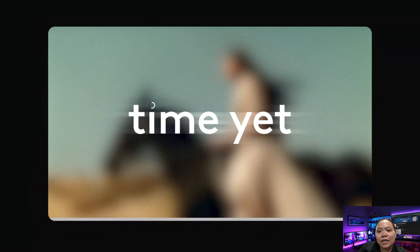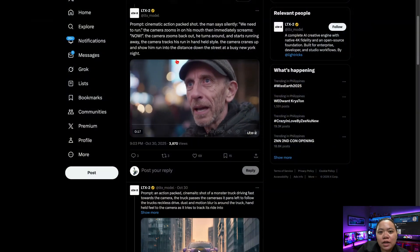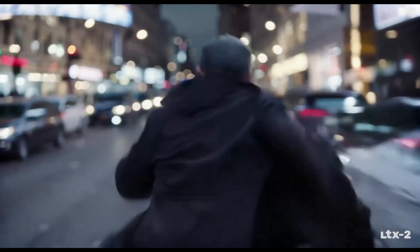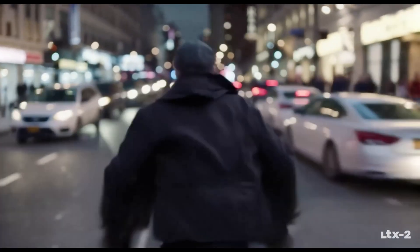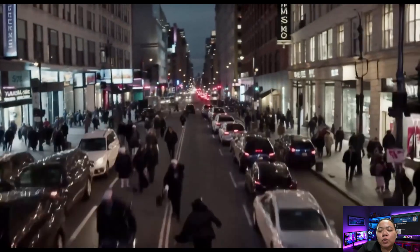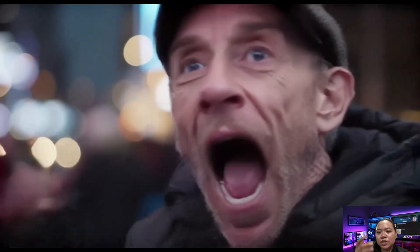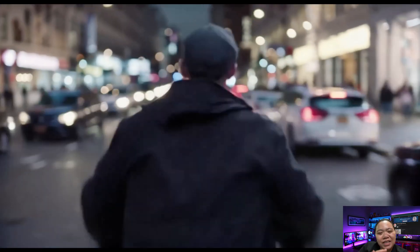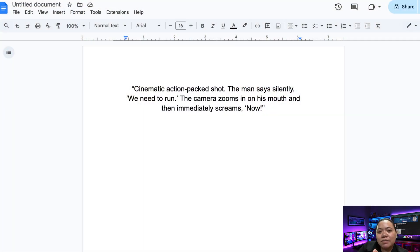Let's jump into some real examples from LTX Studio's official demos. Example number one shows a man saying 'We need to run. Now!' At first glance it looks like a normal cinematic shot, but it's all AI generated. The lip movement matches the voice perfectly, the lighting looks natural, and the background blur adds that movie-style focus effect — no distortions, no awkward body warps, just a clean polished shot. Here's the actual prompt they used: 'Cinematic action-packed shot. The man says suddenly we need to run. The camera zooms in on his mouth, and then he immediately screams, Now!' That level of detail in prompting really matters — the more you describe the camera work, emotion, and motion, the better your final output will be.